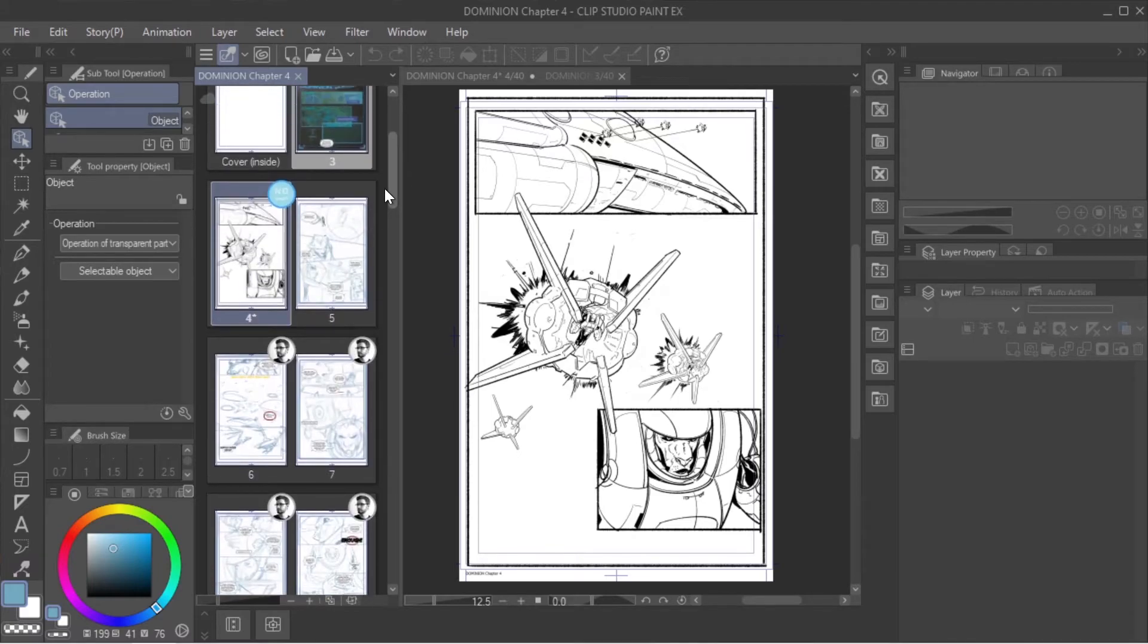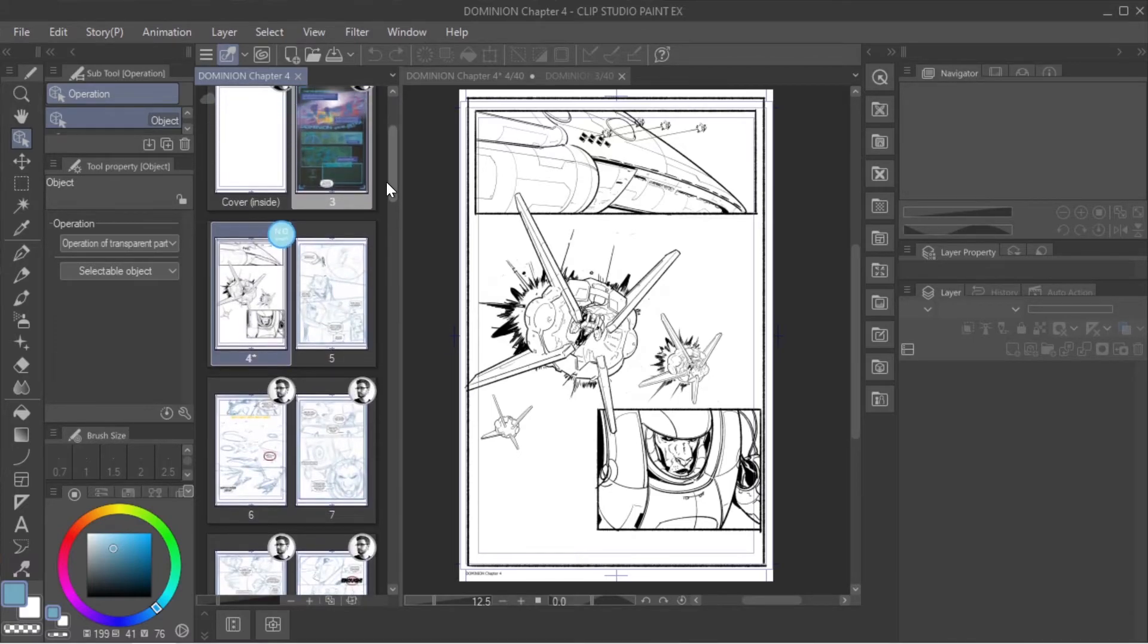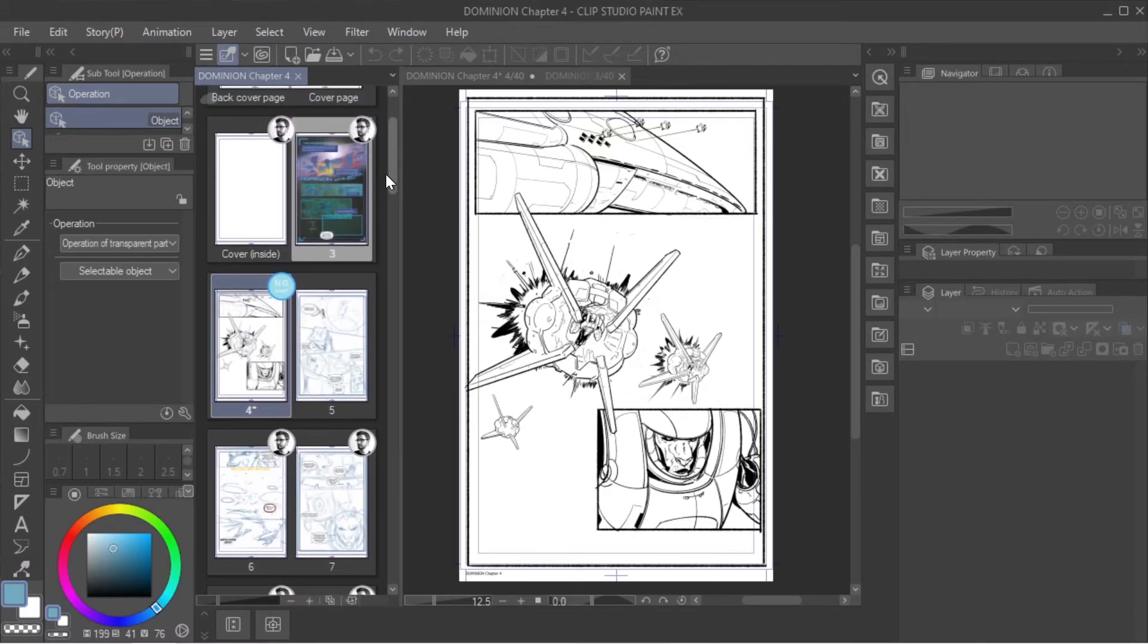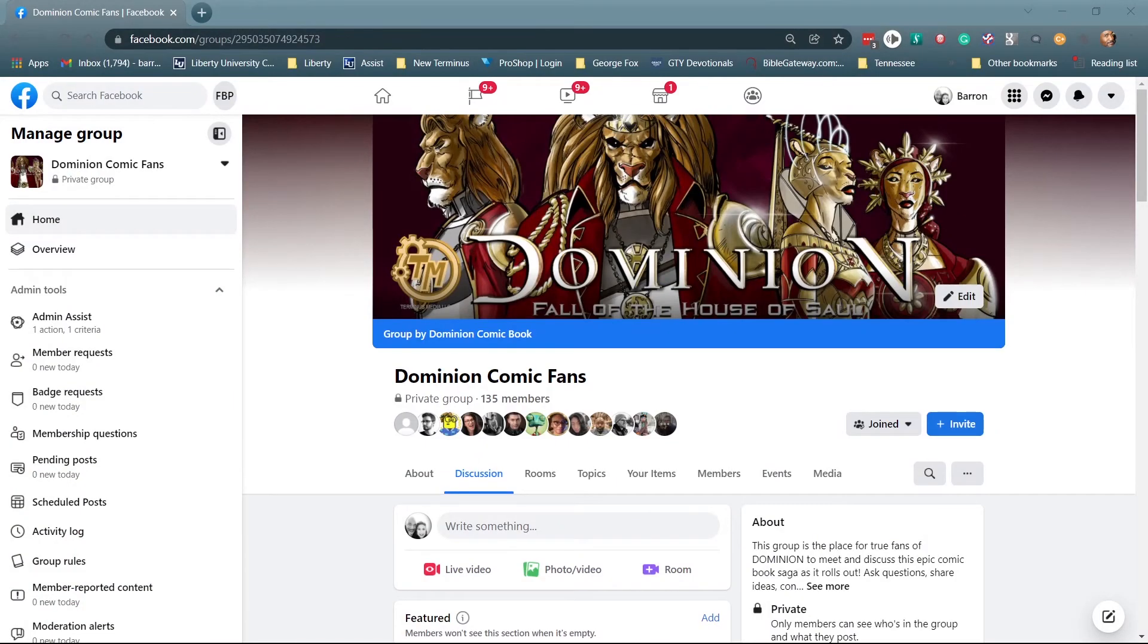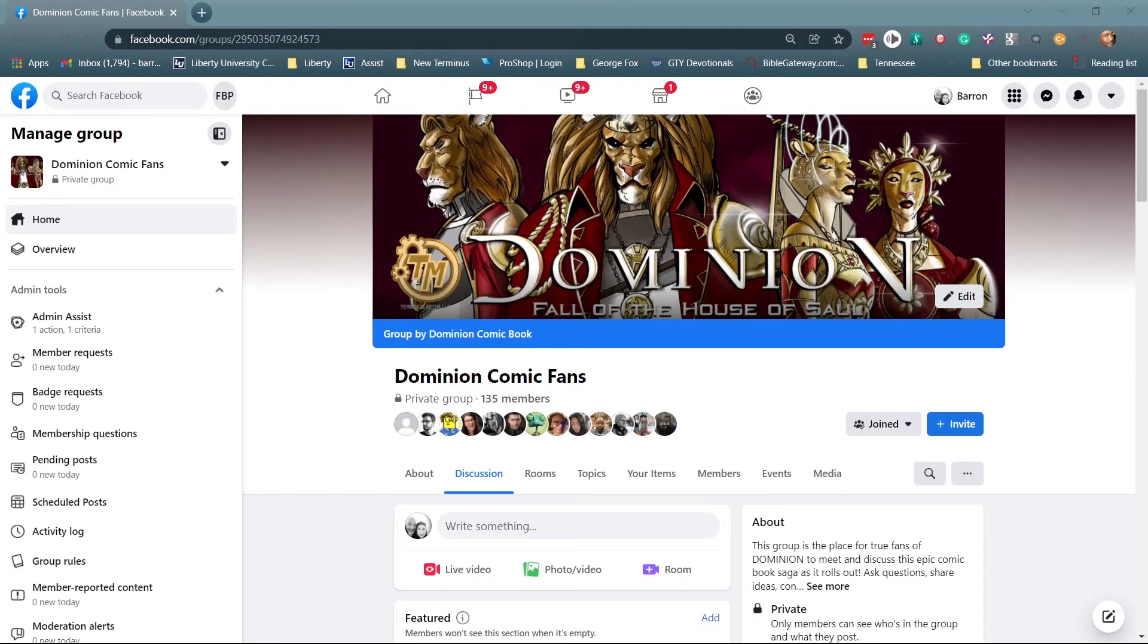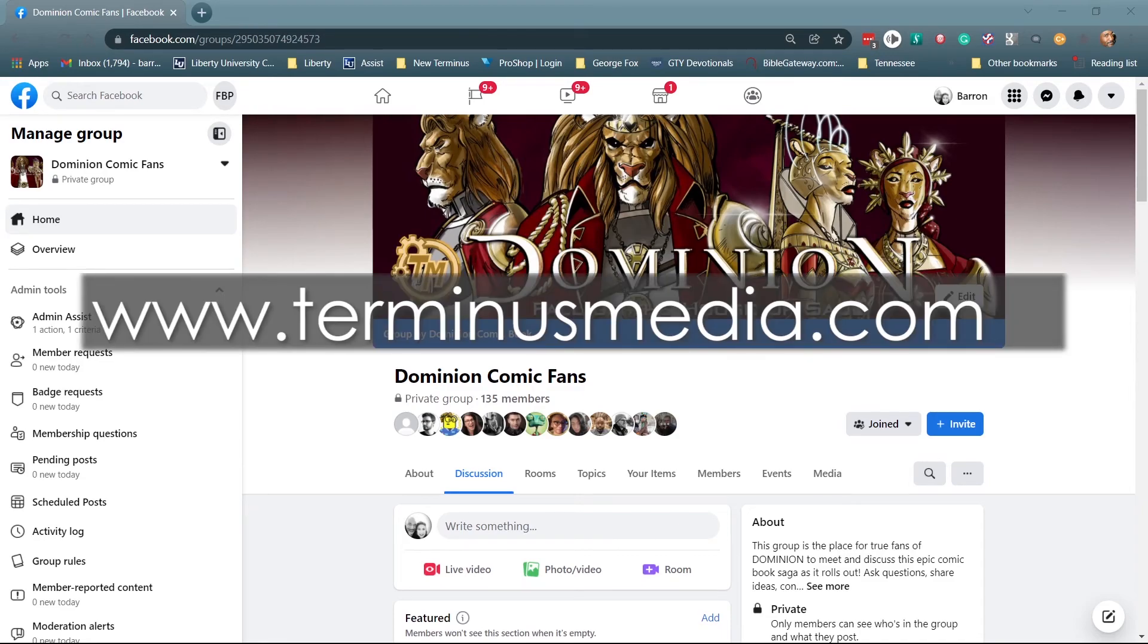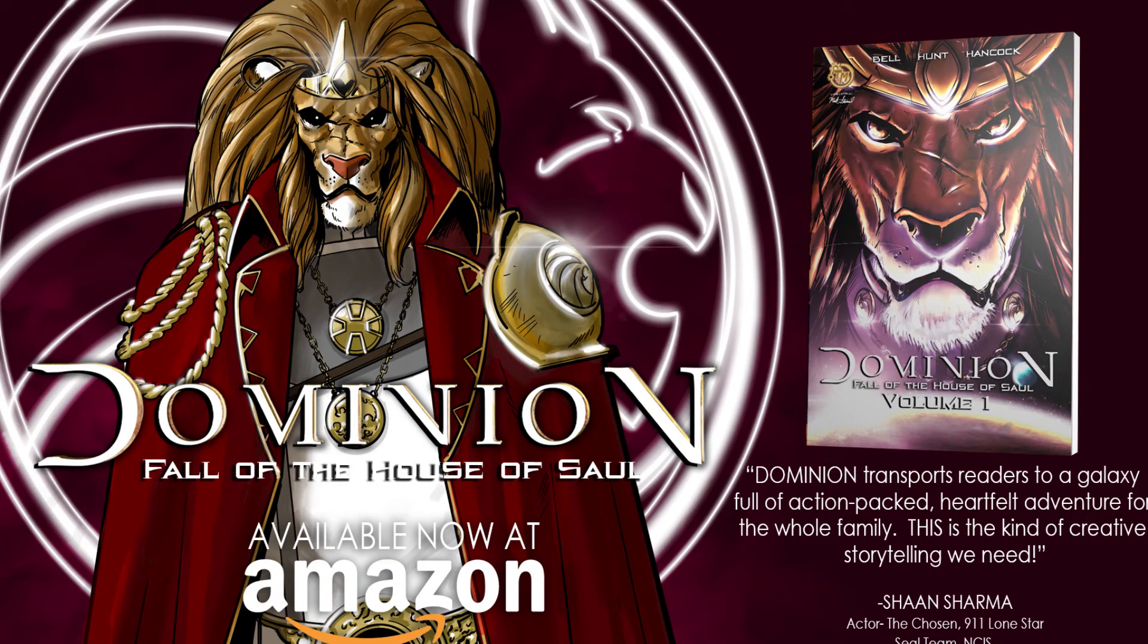So that's it for today guys. This is Concept Art for Comics with Dr. Bell. We do longer form tutorials on our Dominion Comics fan page, so if you ever want to know more about Dominion, what we're doing, the process, we will be doing pretty much weekly updates and just behind the scenes of how we produce our comics. You can also find out more information at www.terminusmedia.com, and Dominion Volume One trade paperback is also for sale on Amazon. So be blessed guys, have an awesome day.